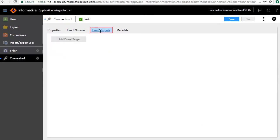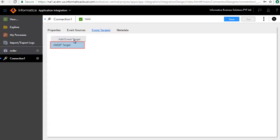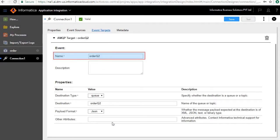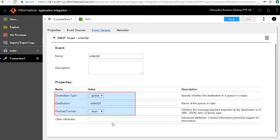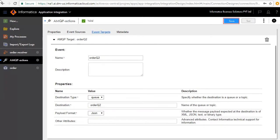In the Event Targets tab we will define the targets that this connection will write to. Click Add Event Target and AMQP Target. Enter the name as Order Queue To and enter the properties details here. We are writing to a queue — in this case Order Queue To — in JSON format. Save the connection.